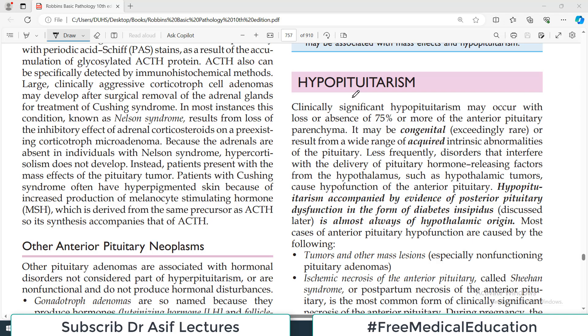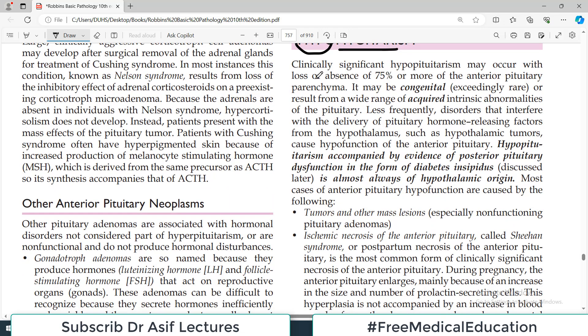In the pathology of the endocrine system, chapter 20 of Robbins, today's topic is hypopituitarism. As the name suggests, the pituitary will be working less. Clinically significant hypopituitarism may occur with loss or absence of 75% or more of the anterior pituitary parenchyma. That's an important concept to understand.